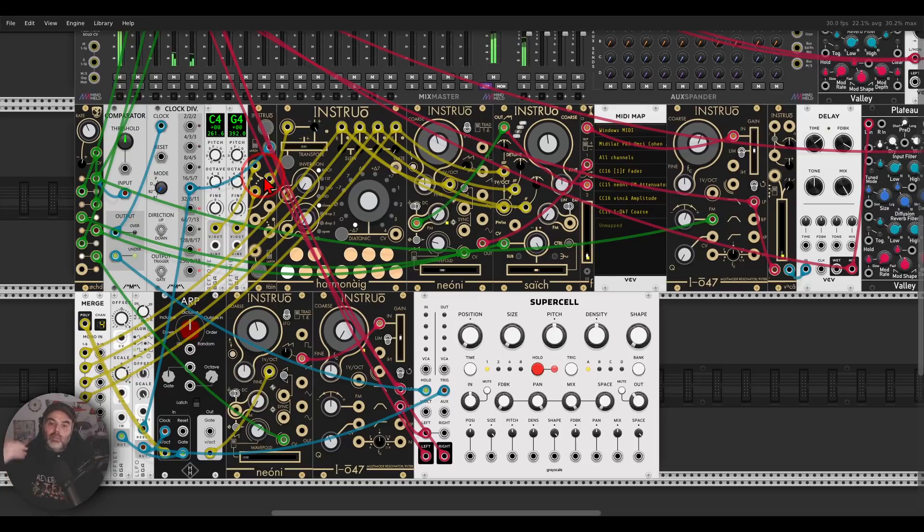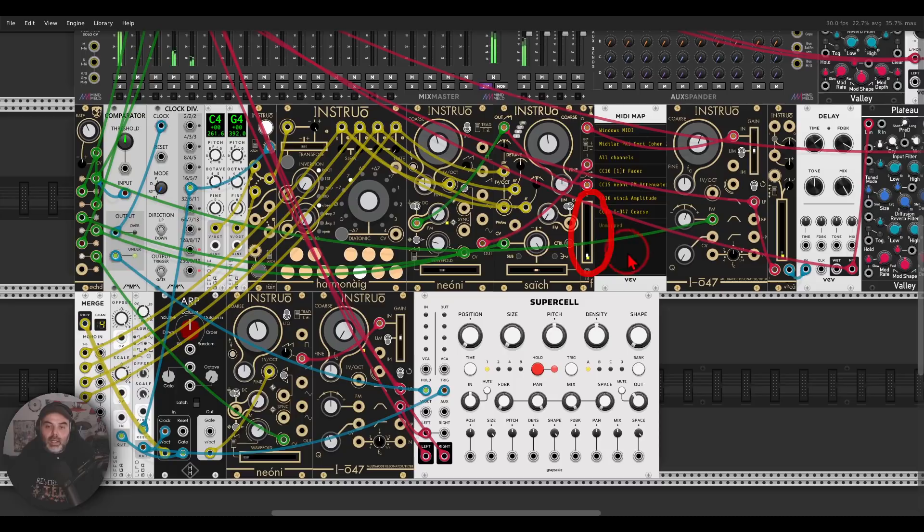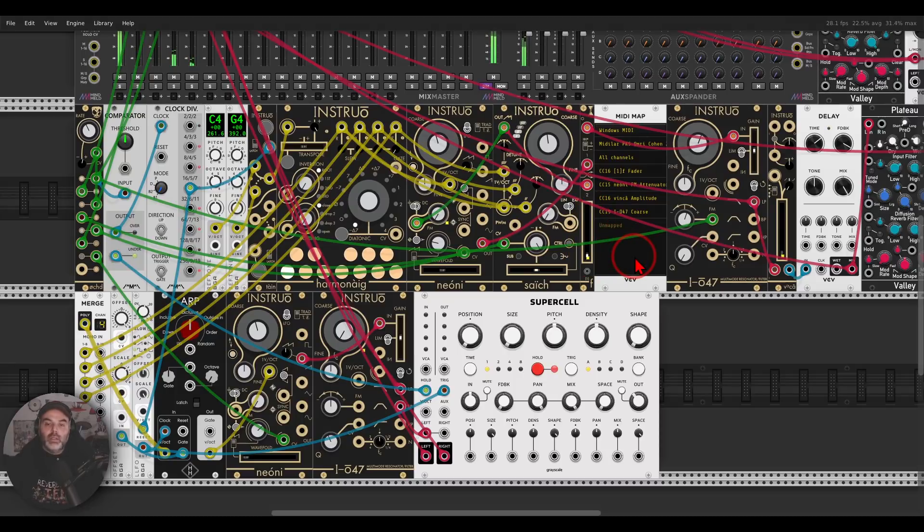Now let me show you what happens when I have a look here on the fader, when I use my MIDI controller to bring in the other voice, the Neoni.